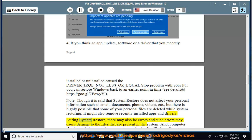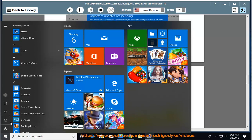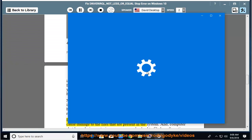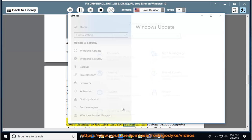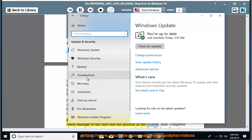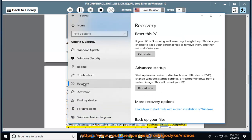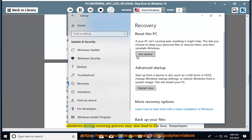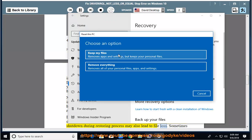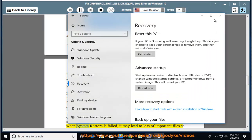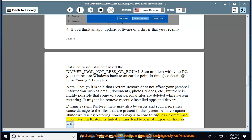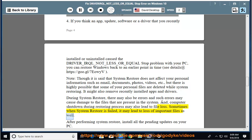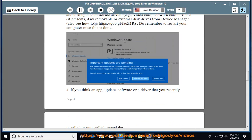During system restore, there may also be errors and such errors may cause damage to the files that are present in the system. And computer shutdown during restoring process may also lead to file loss. Sometimes when system restore is failed, it may lead to loss of important files as well. After performing system restore, install all the pending updates on your PC.